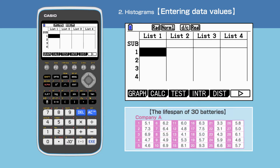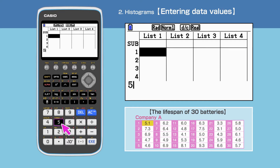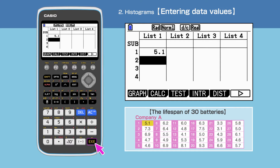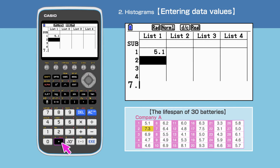As example data, we will use the lifespan of batteries of Company A. Enter the 30 data values for Company A in list 1. Enter the first data value and then press execute to proceed to the next line. Repeat this to input all 30 data values.